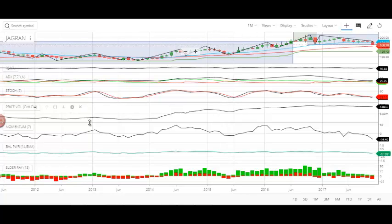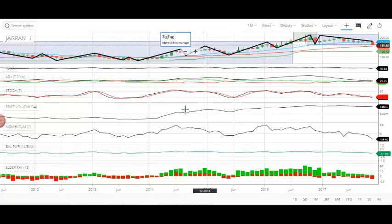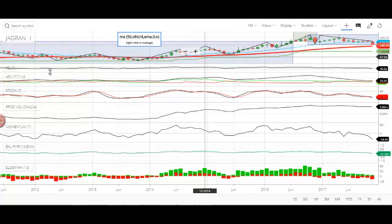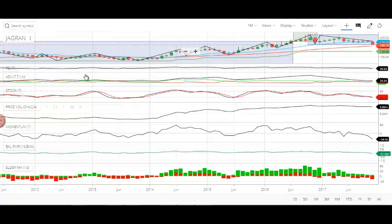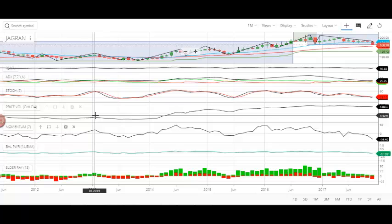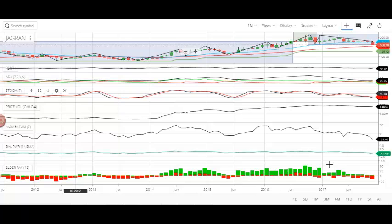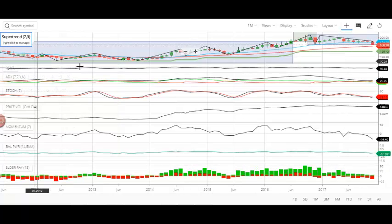It's a media-based company. Jagran is the ticker name and what you're watching is the monthly technical chart of the stock. This is the historical price chart of Jagran Precaution and these are all the technical indicators deployed in the stock, with graphs generated by those indicators. We have data since June 2011 up to November 18th, 2017 for Jagran.